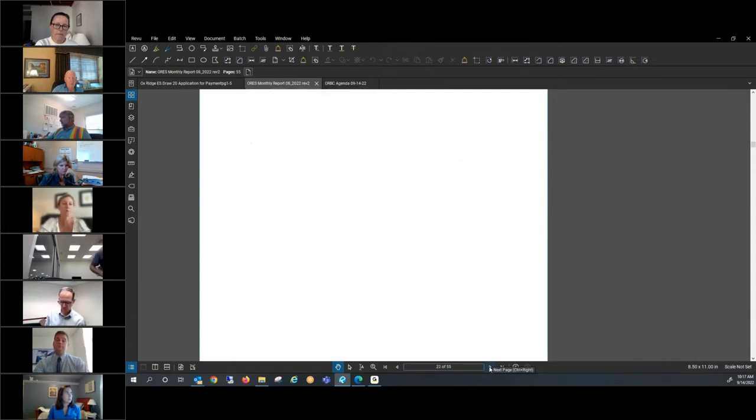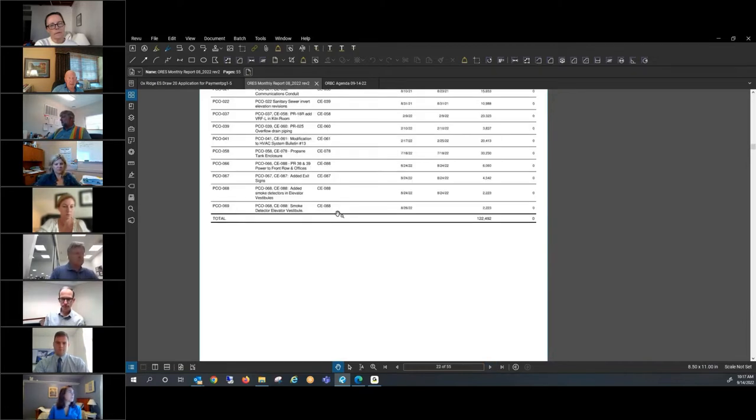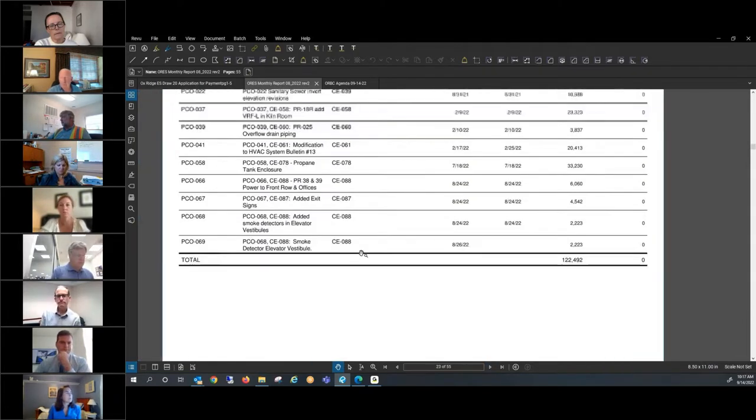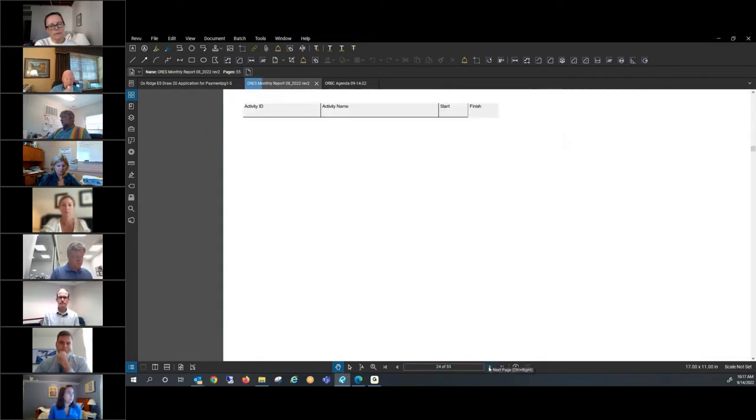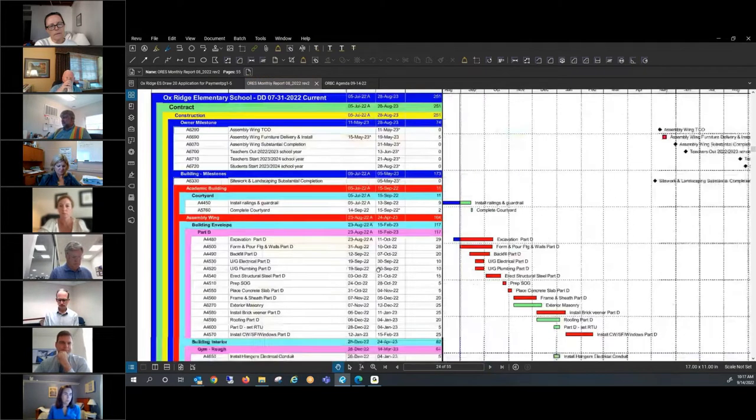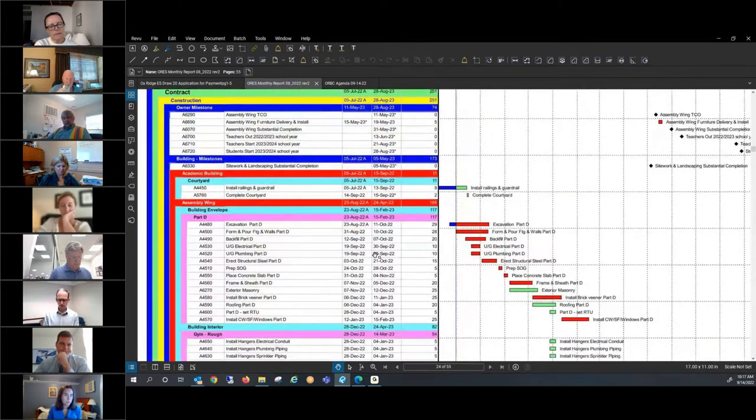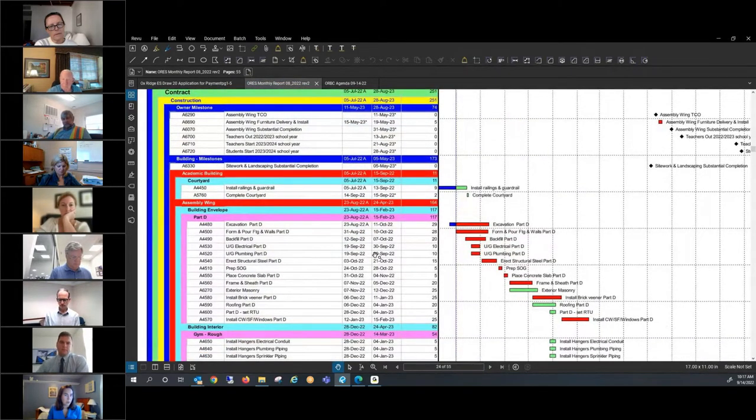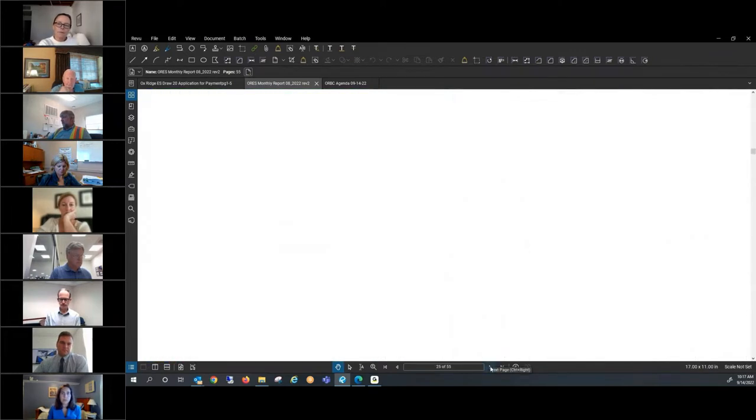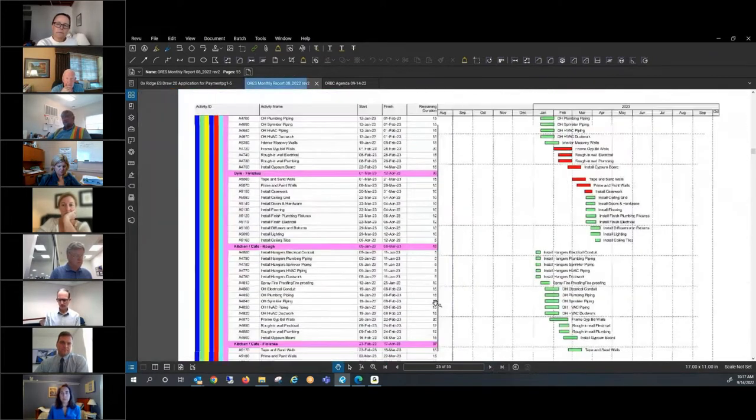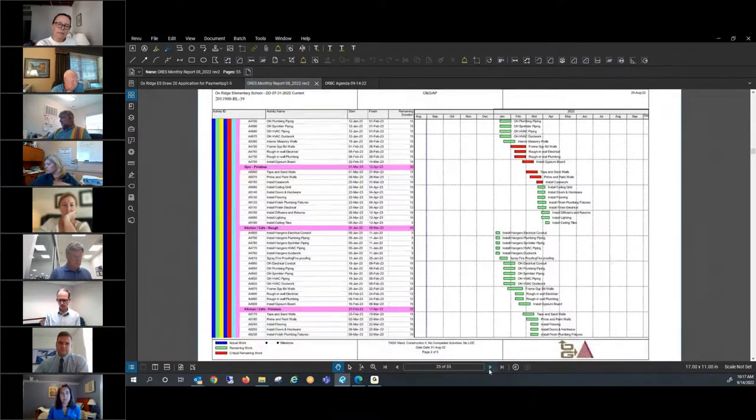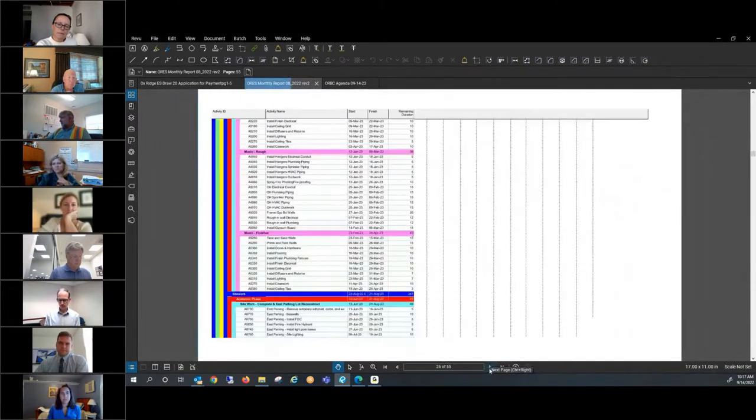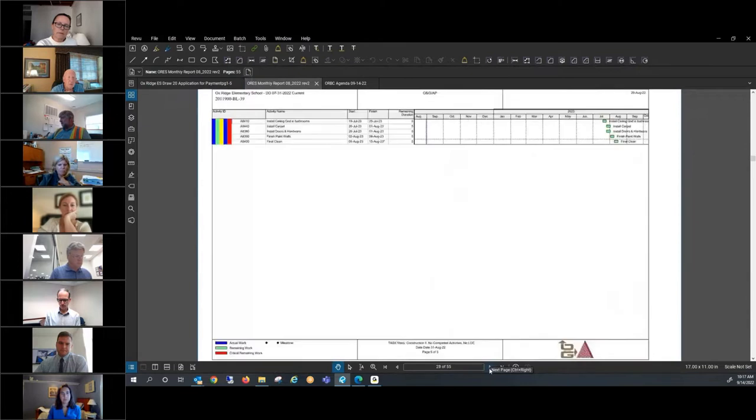Were you able to remove the soil nails? Yes. They removed the soil nails. There's a couple areas where they have to remove more, but for the most part, the soil nails have been removed. Like I said, schedule wise, we're tracking.